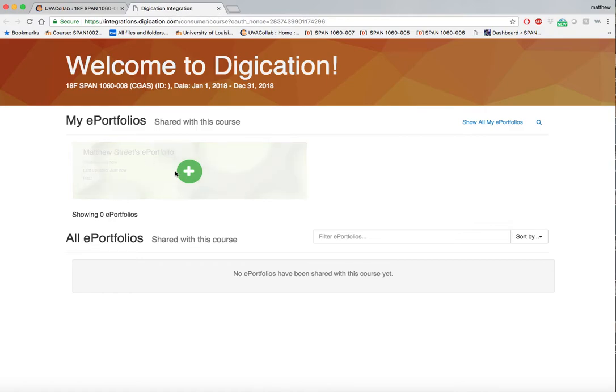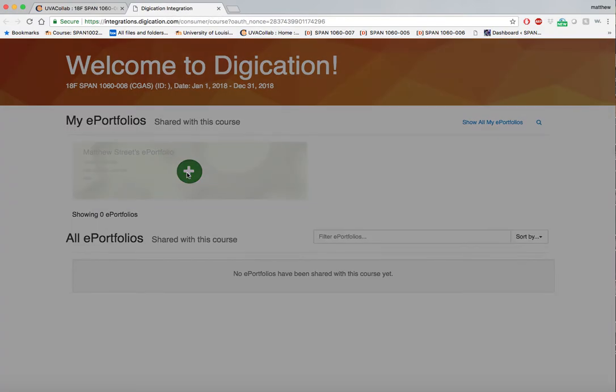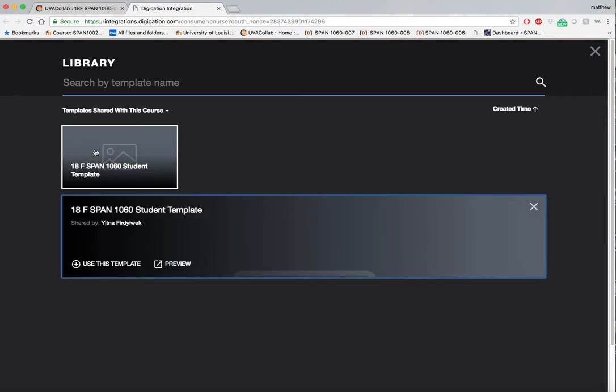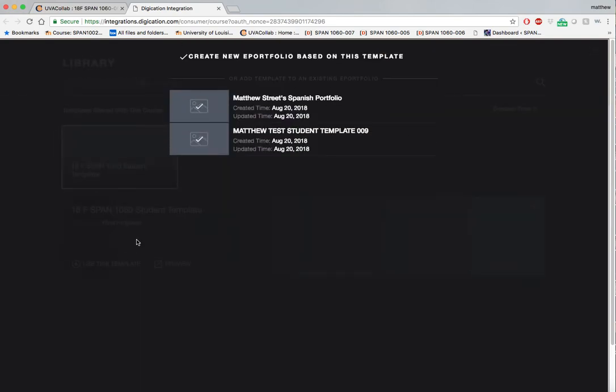From this point I will select the plus sign and select the template that has been provided by the instructor. Use this template.